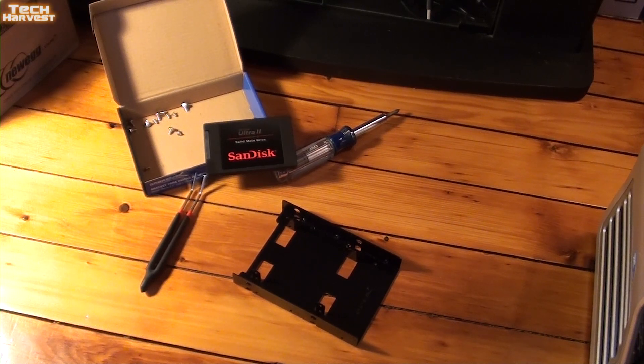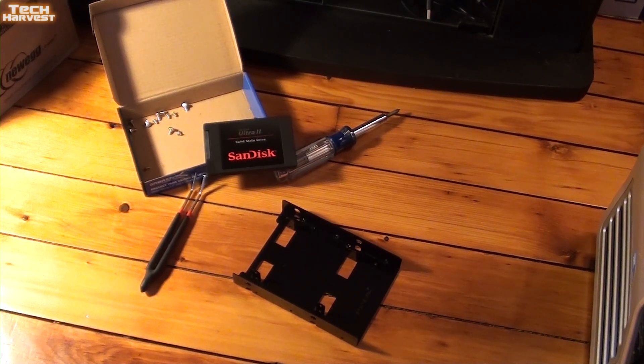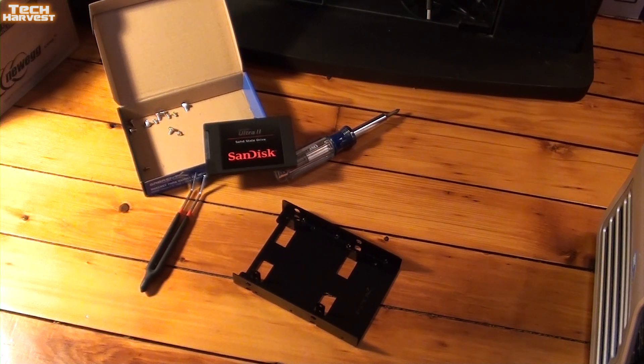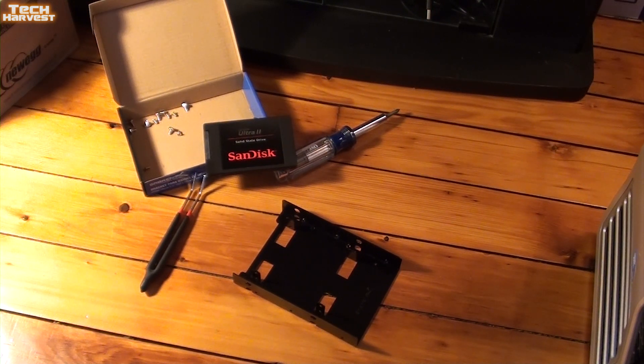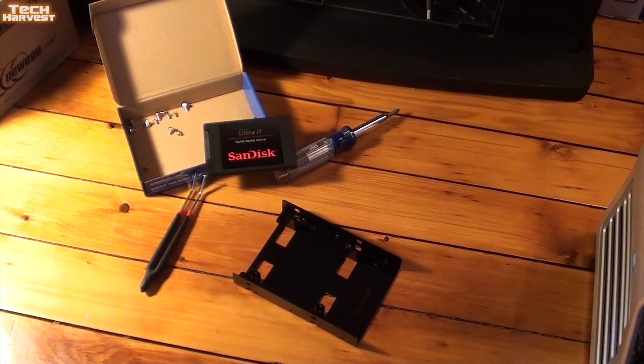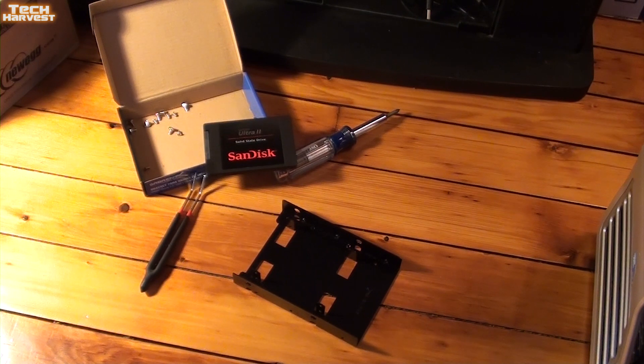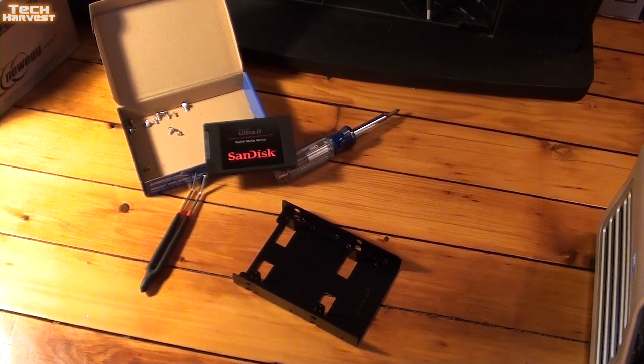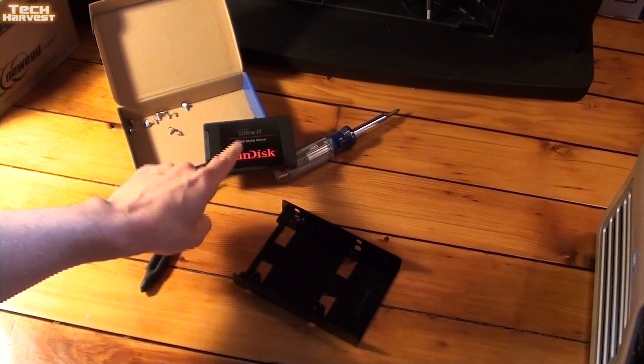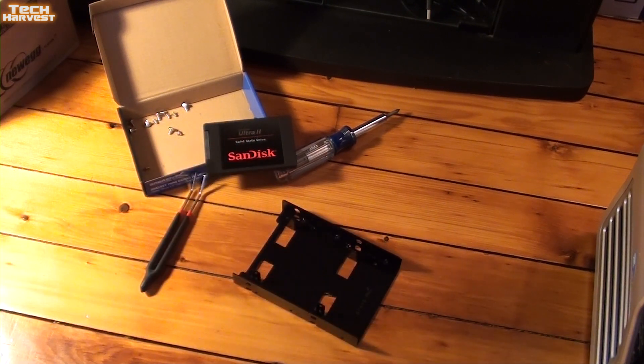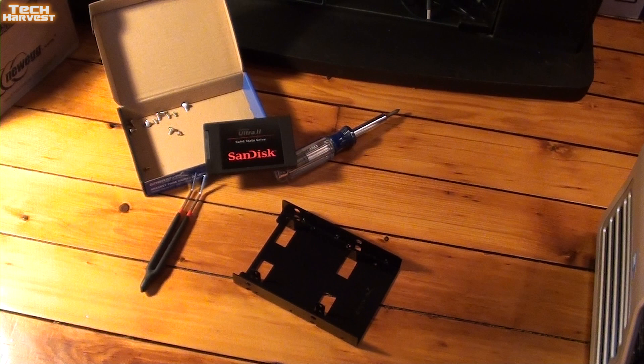In case you missed it in my previous video, I've been doing some upgrades to my Dell Precision T7500, and most recently I cloned the SSD that I had in that machine onto this larger SanDisk SSD.